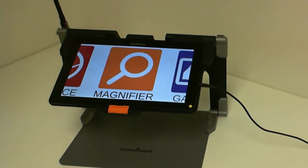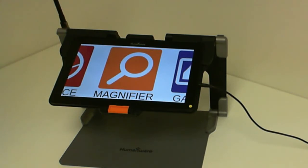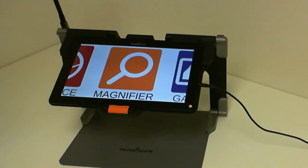Hello and welcome to this tutorial. My name is Eric Beauchamp. I am the Product Manager for Low Vision Devices here at Humanware. In today's tutorial, I will show you how to change your voices in Prodigy.